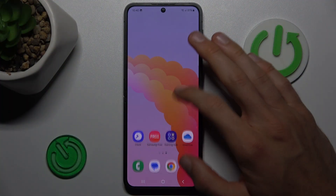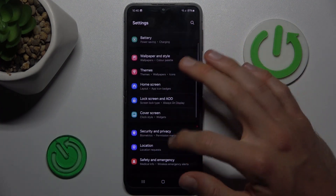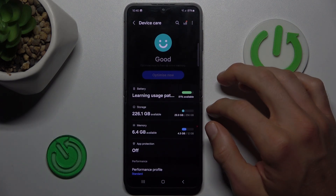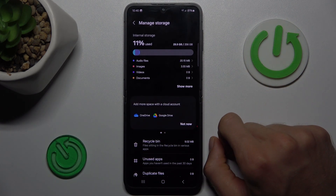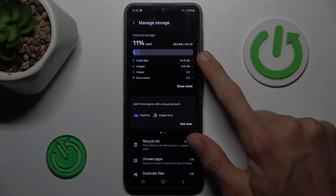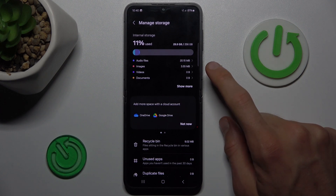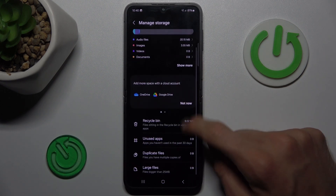To do it, open the Settings application, scroll down and look for the Device Care option, then tap Storage. There you have information about your available storage — we used 11% of our total 256GB, which is 29.9GB. There we have a list for what we use it.